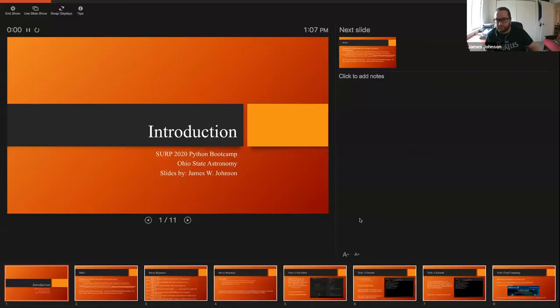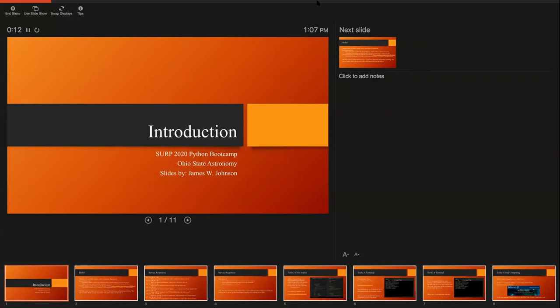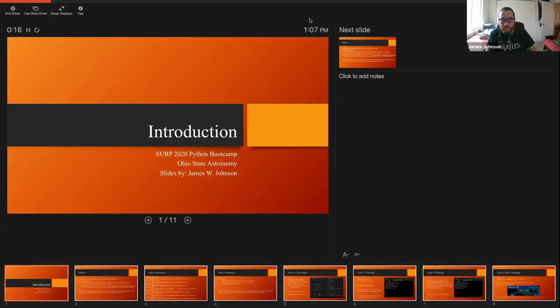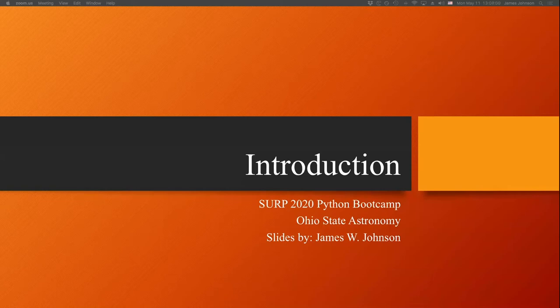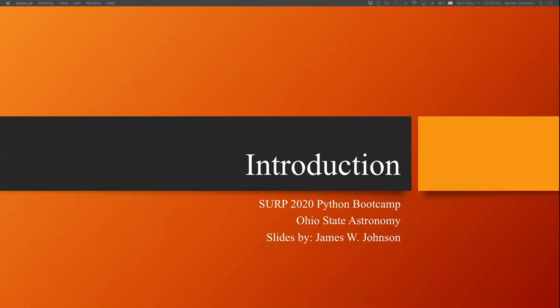Without further ado, let's get moving on the slides. Let me just share my PowerPoint screen. I've never shared PowerPoint over Zoom before — is everyone just seeing this introduction, or are you seeing presenter mode? You're seeing presenter mode. How about now? We're just seeing the slide. All right. So once again, I'm James Johnson. Welcome to our bootcamp. Before we dive in, I want to say hello and introduce myself.